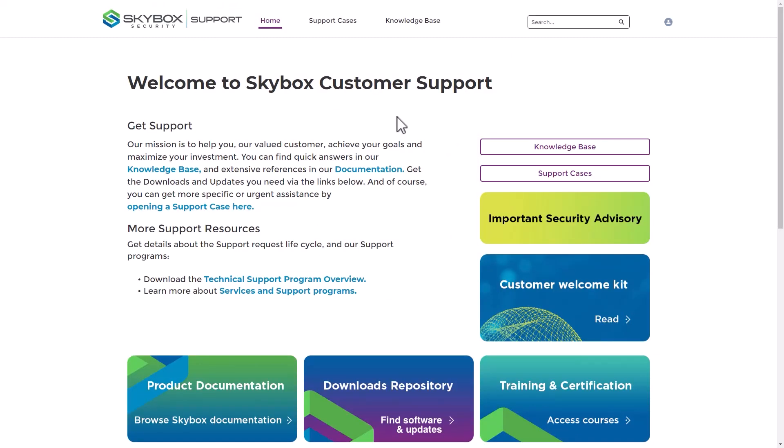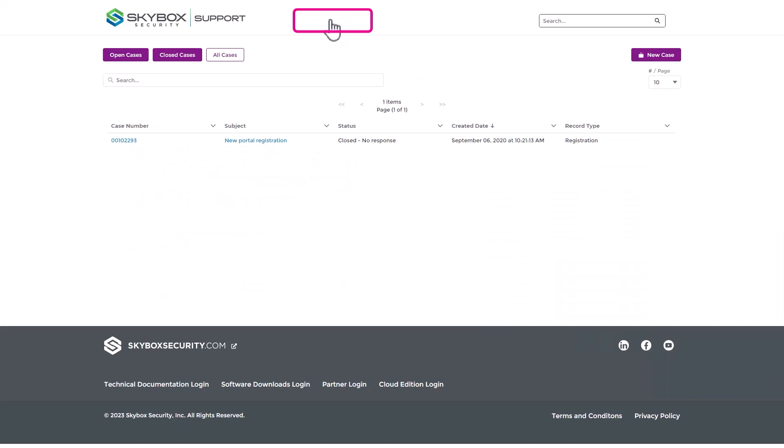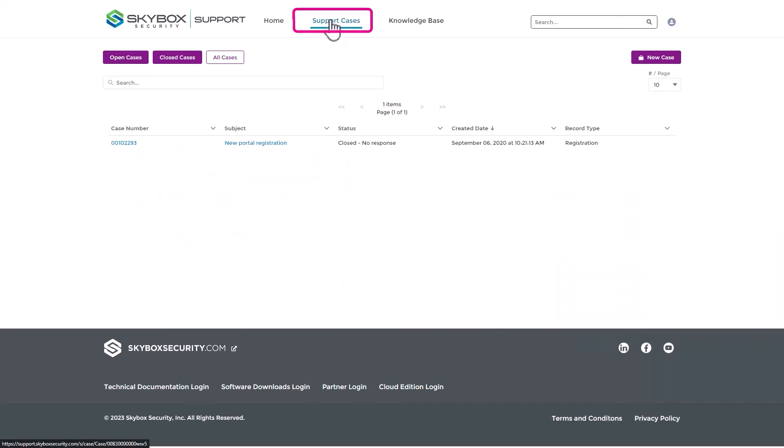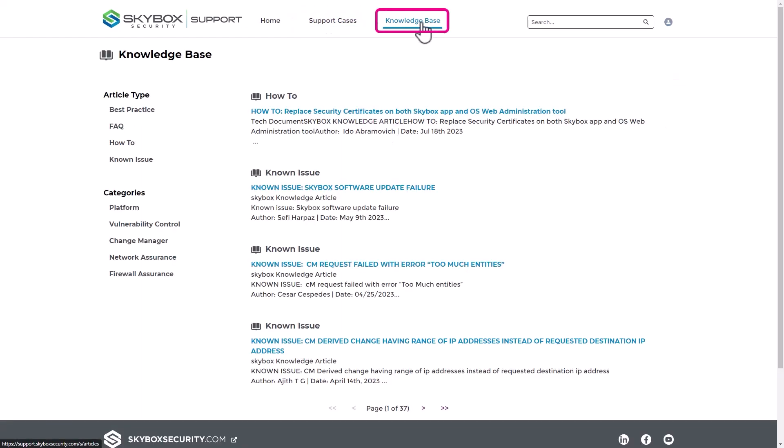The Customer Community can be used to open and manage support cases, access knowledge-based articles that cover Skybox best practices, frequently asked questions, product how-tos, and more.